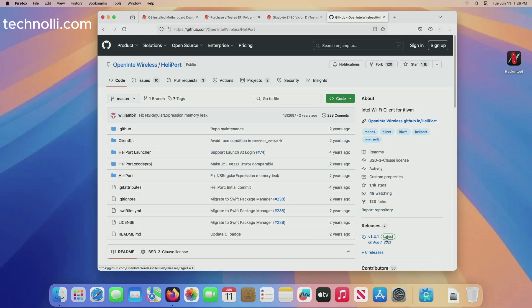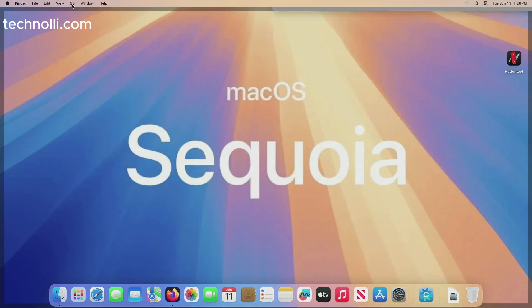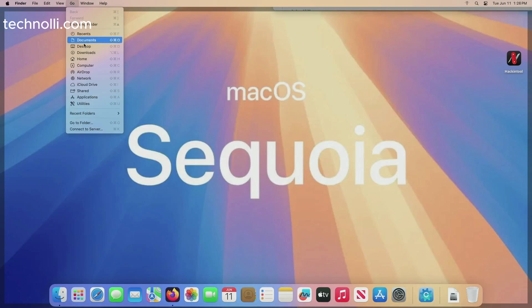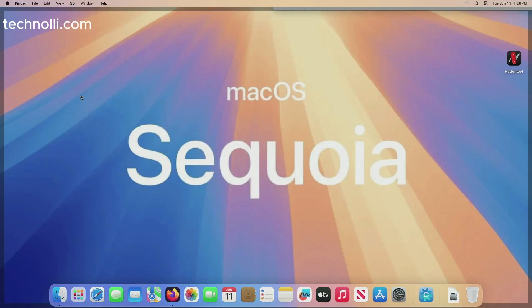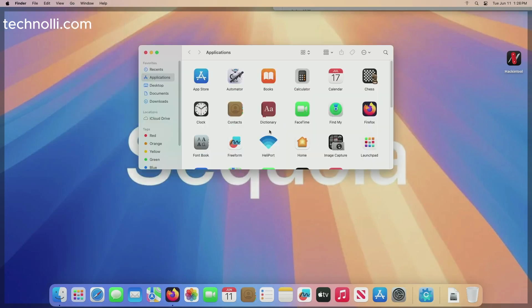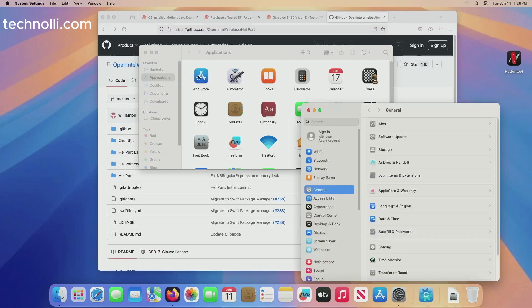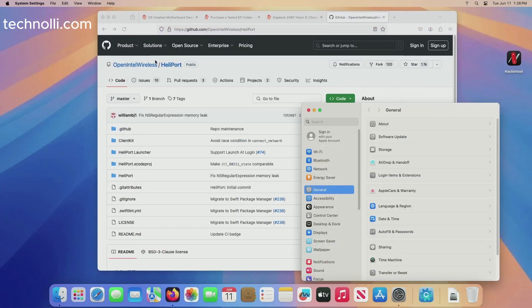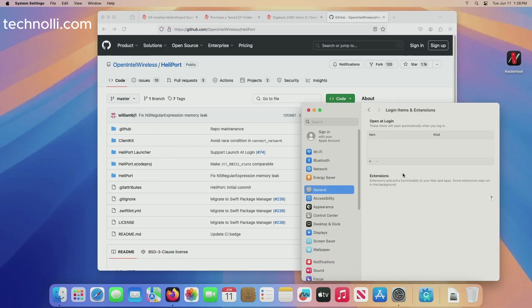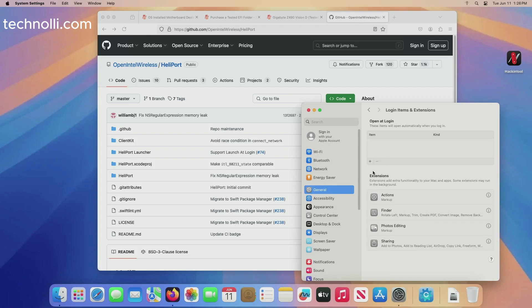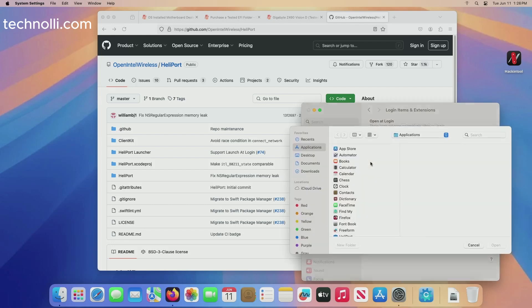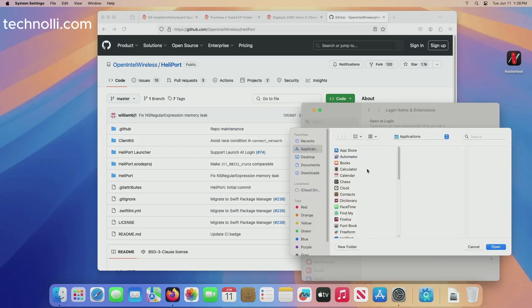Now HeliPort is a program, so in order for you not to have to double click on HeliPort every time that you boot your machine like this, I'll show you. It'll come up as an application.